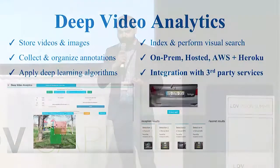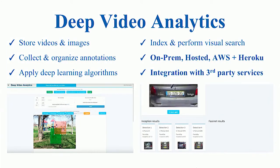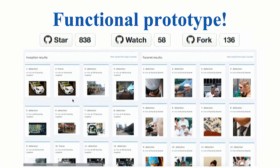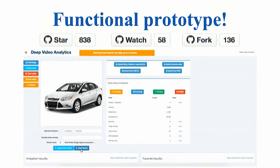What we plan to build is a complete stack with a user interface that can be quickly customized across multiple domains and can serve as a foundation for future vision apps. With Deep Video Analytics, you can store videos and images, collect and organize annotations, apply deep learning algorithms, index and perform visual search. Best of all, it can work on-prem, it can be hosted, it can work on AWS plus Heroku, and it can be integrated with your existing third-party services and tools. It's already on GitHub and receiving an amazing amount of attention — you can go test it right away.